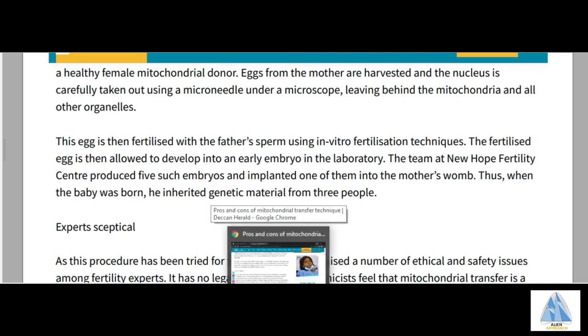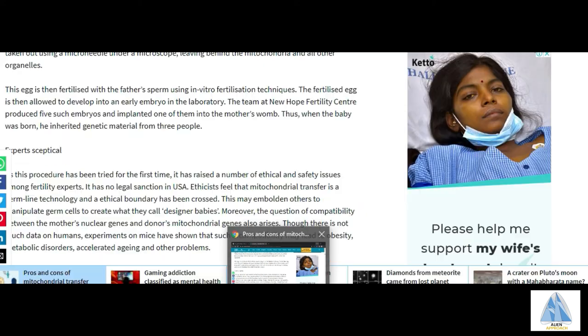Therefore, this technique involves three parents: one father, and two females — one female being the intended mother and one female with the defective mitochondria.